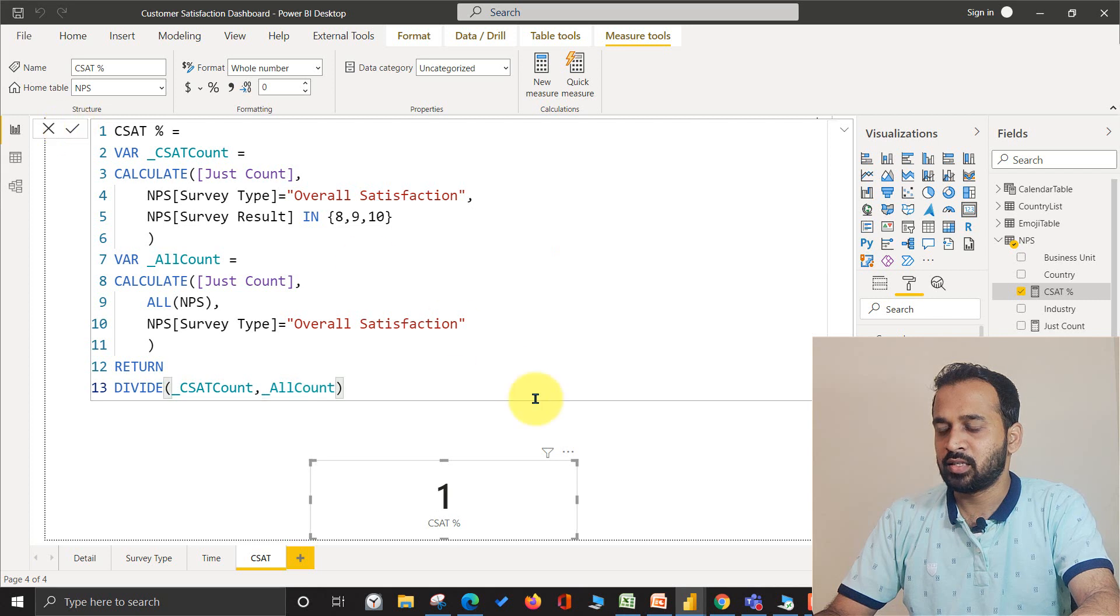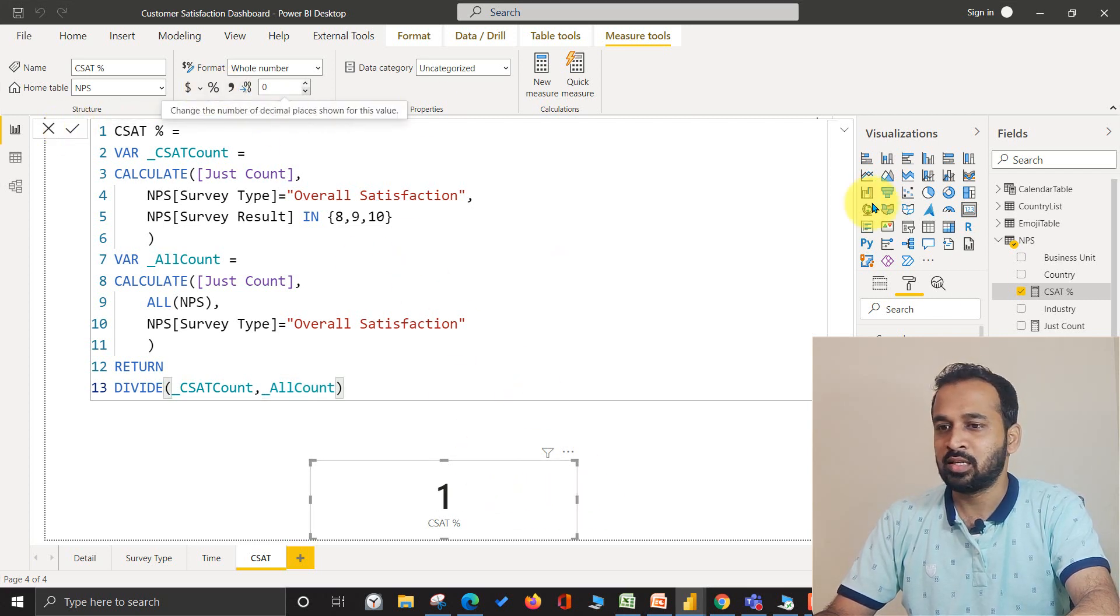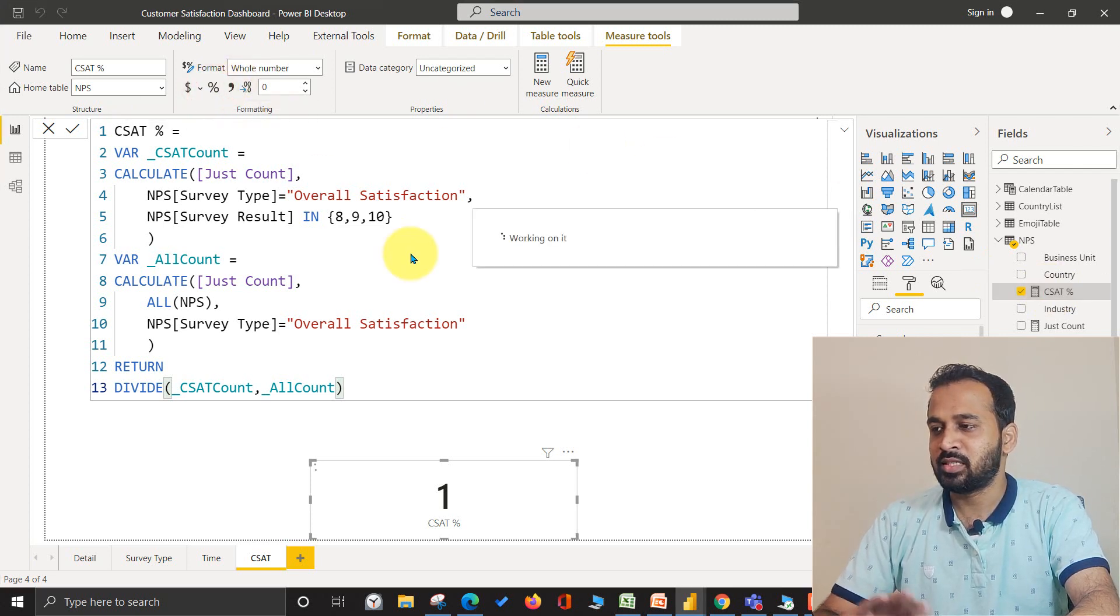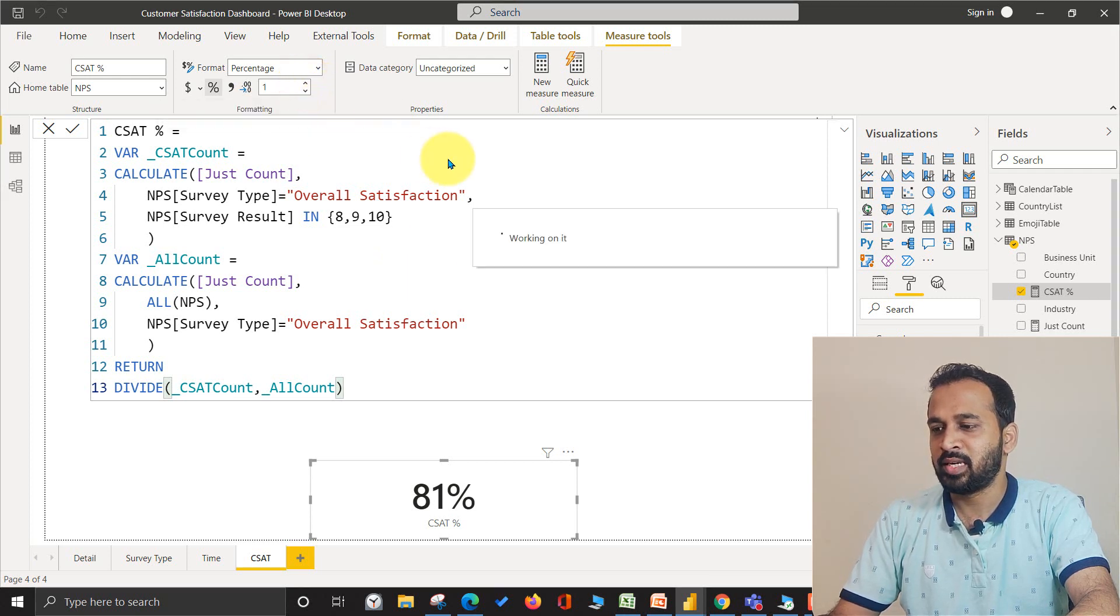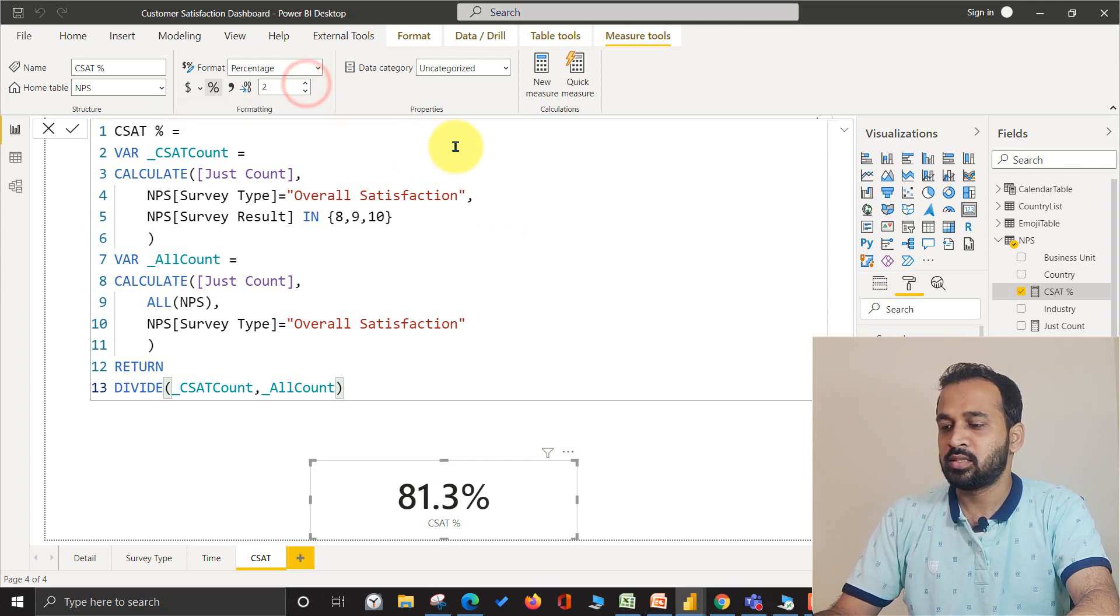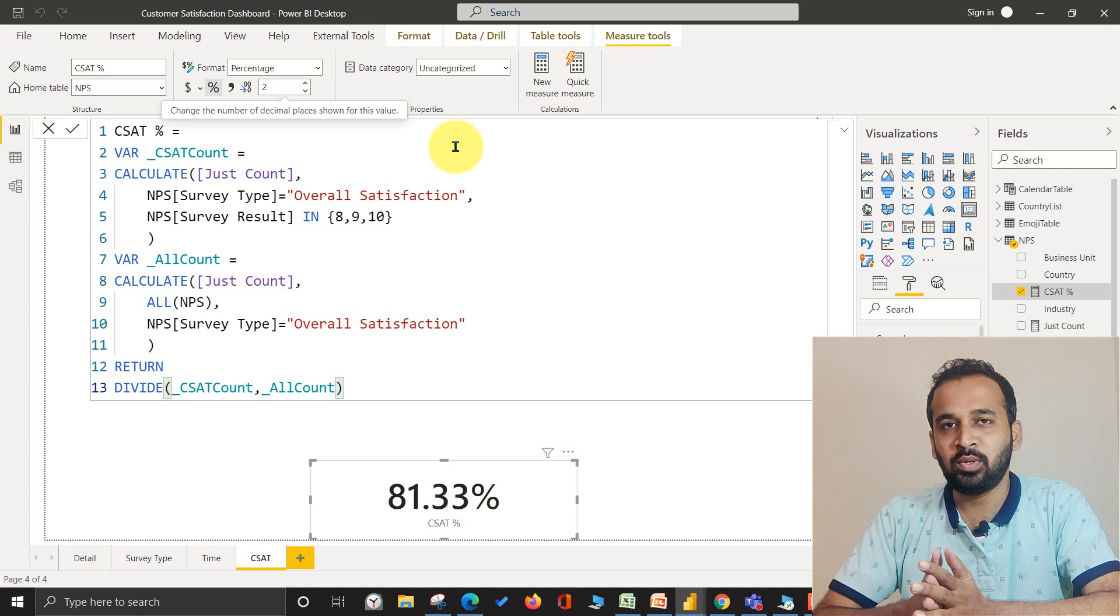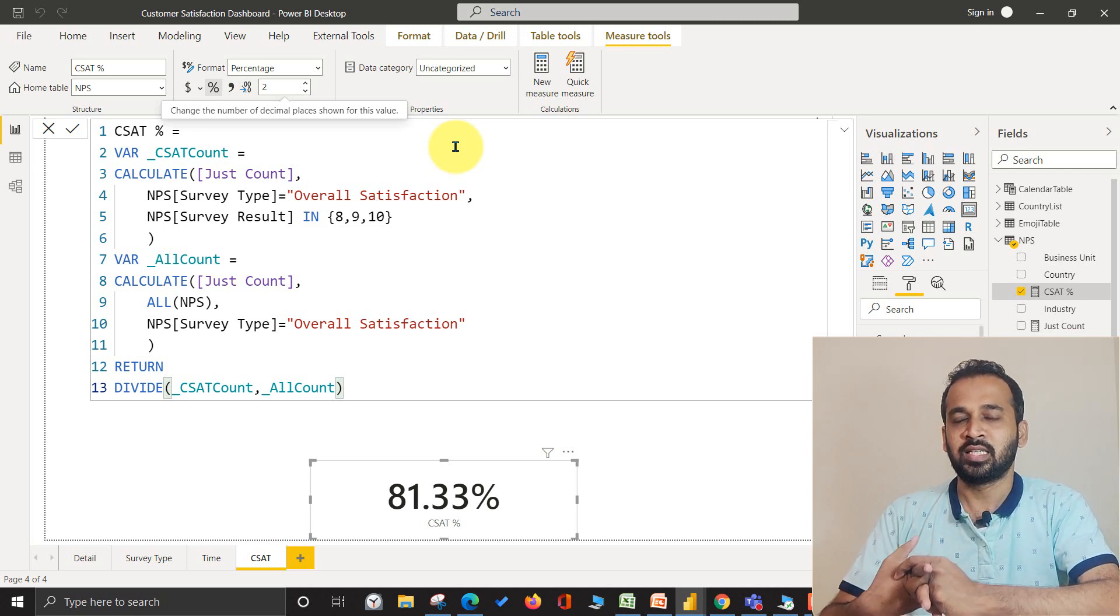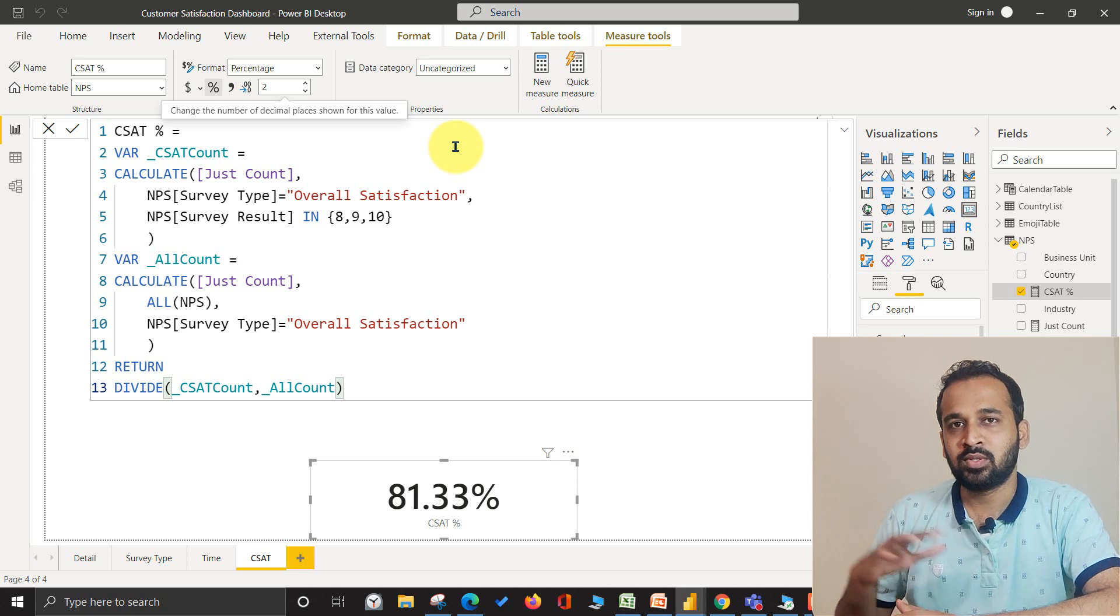Just need to convert this into percentage. So selecting this measure and click on the percentage symbol. This will convert it into percentage. Giving it a two digit decimal extension. So 81.33% - that's a good sign. 81.33% overall satisfaction results have come up for this one.